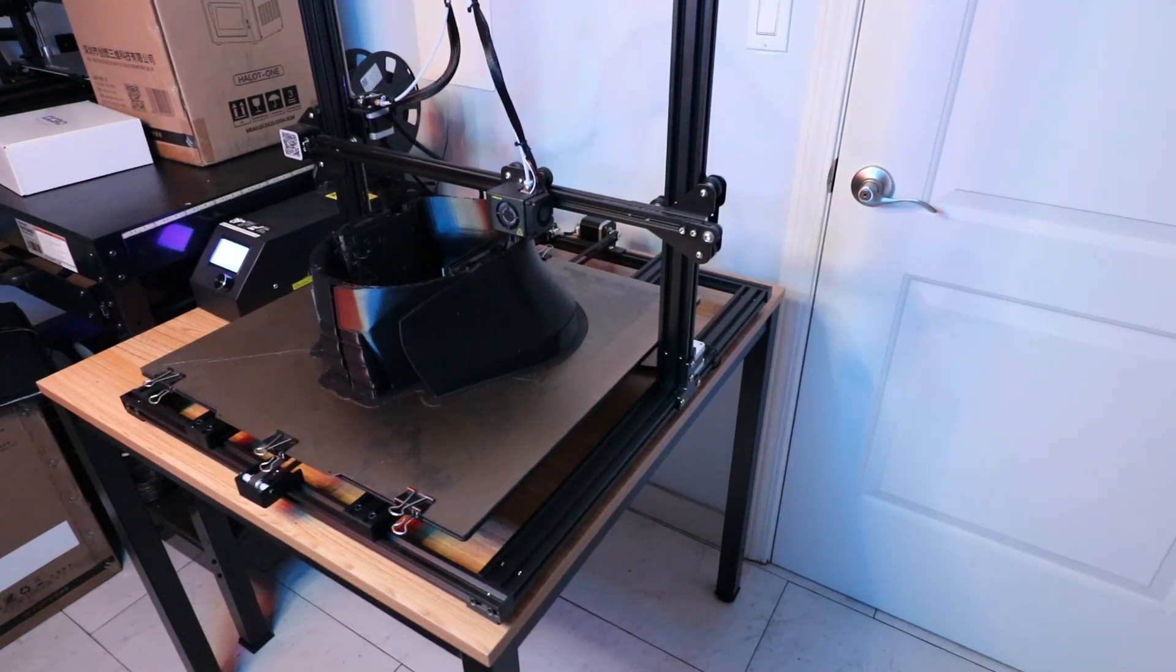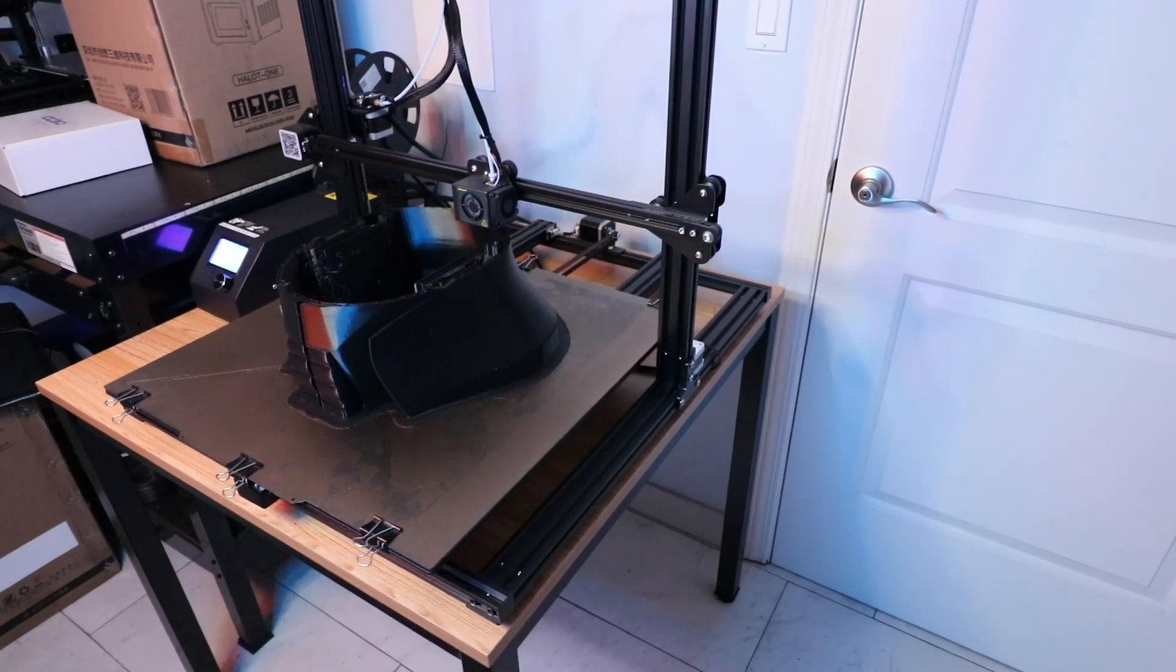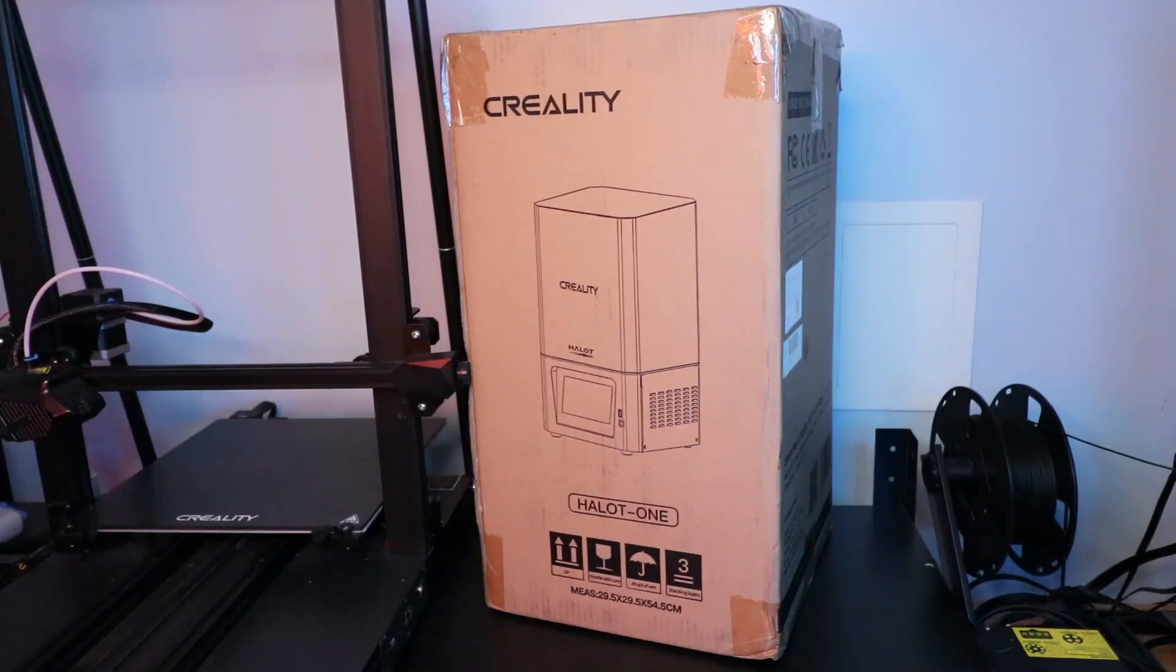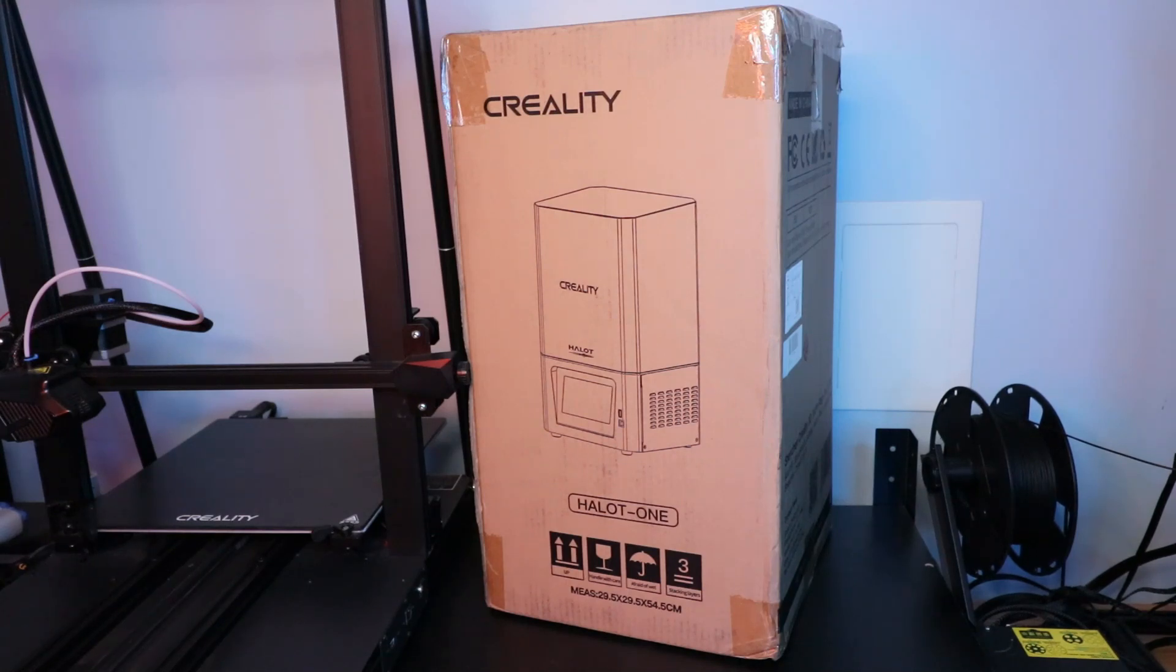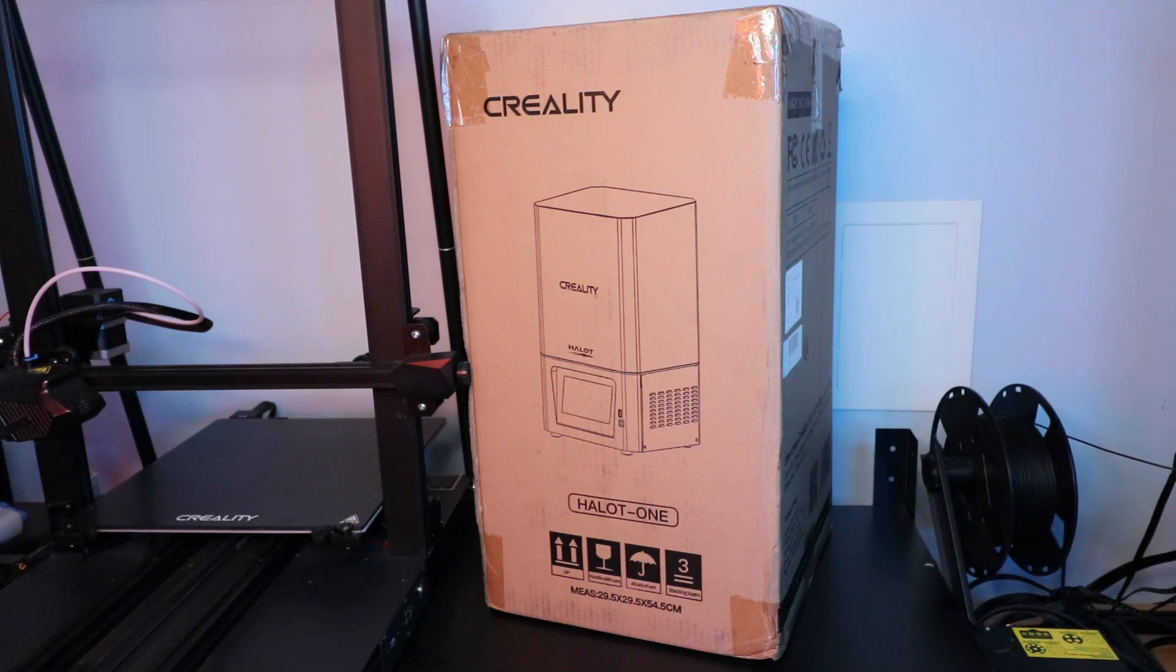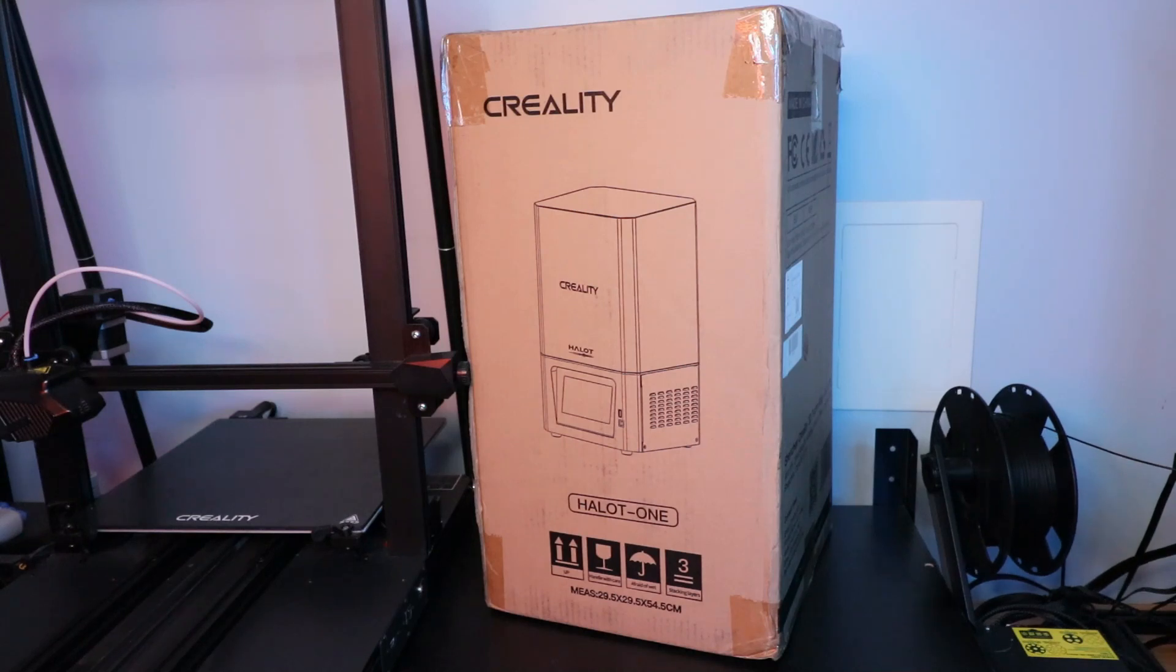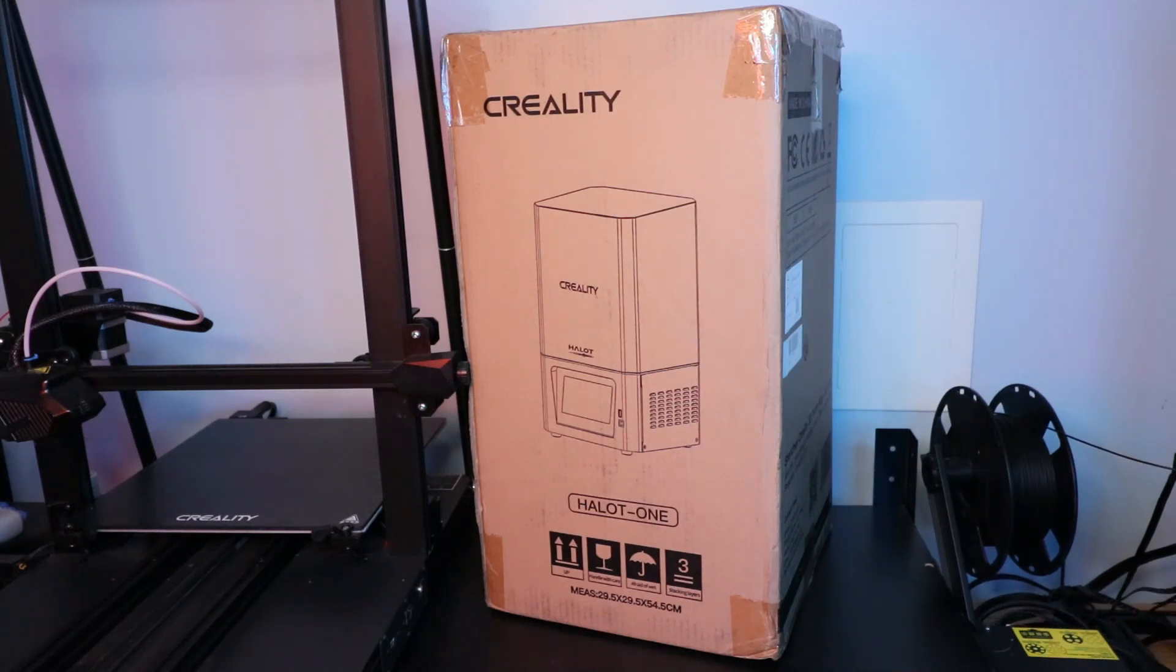Before I go, I wanted to mention the Creality Halot resin 3D printer - we also have the wash station that comes with it. I've had this for about a month now and I'm really excited to get this open and start printing some really cool figures with higher detail. I know I've been showcasing FDM printers and what they can do, but I was always curious about the high level of detail these resin printers can give.